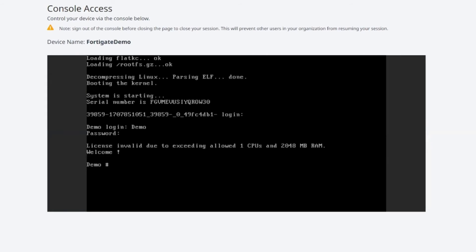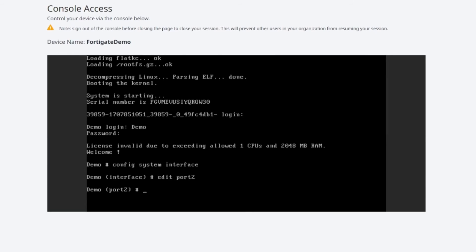So all we need to do now is redo the permission statement that we made for port two. So config system interface followed by edit port two and set allow access. We're going to do HTTP, HTTPS, SSH, ping and FGFM.